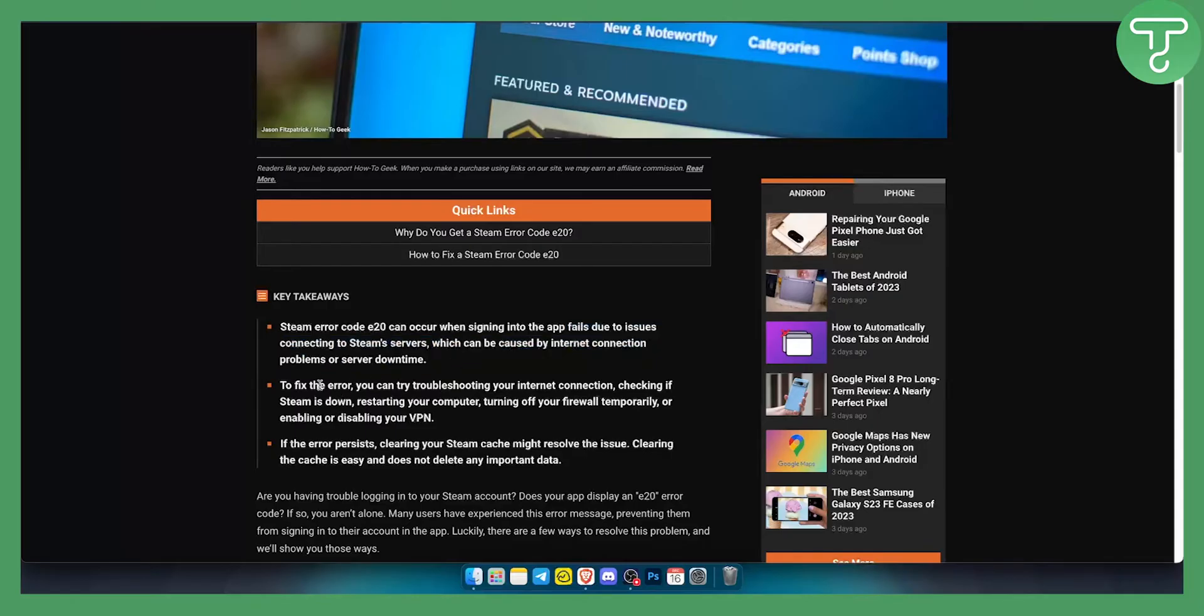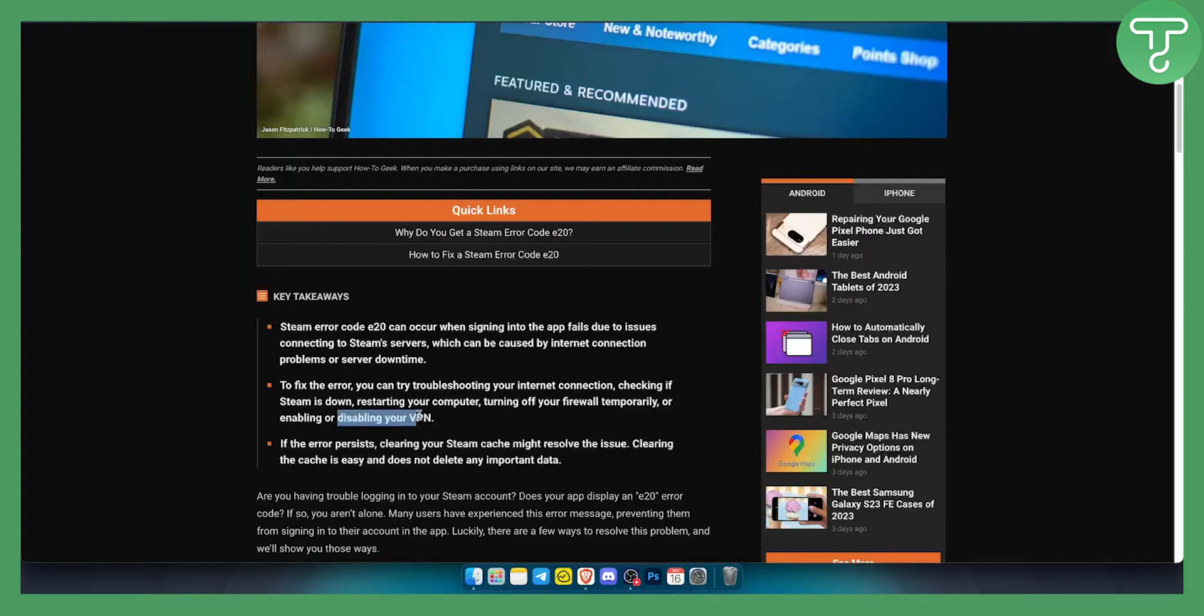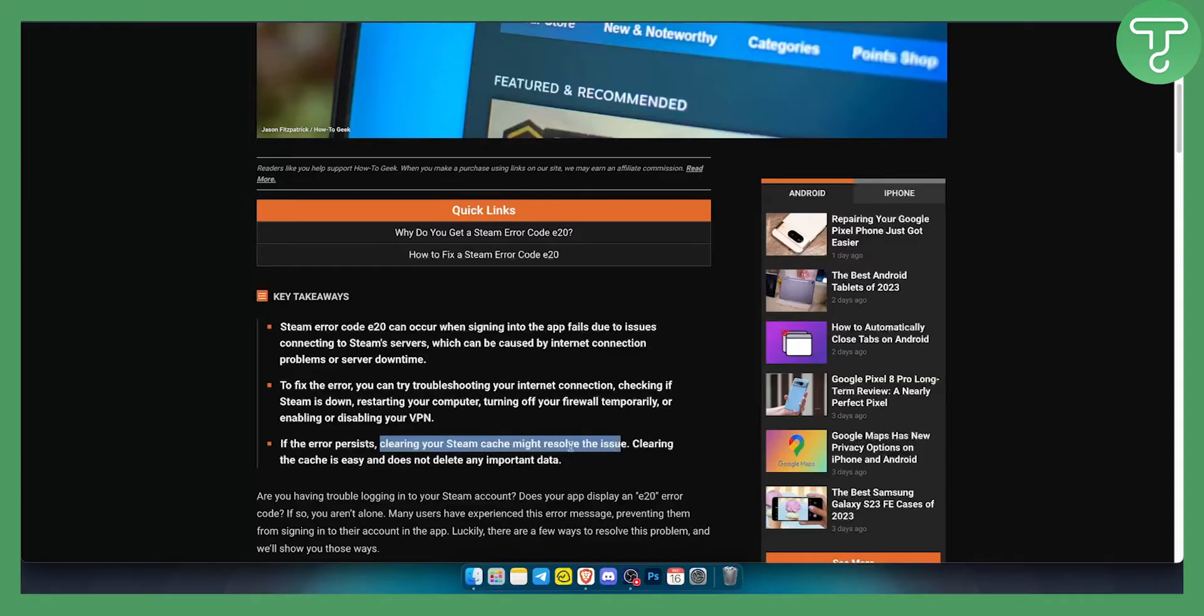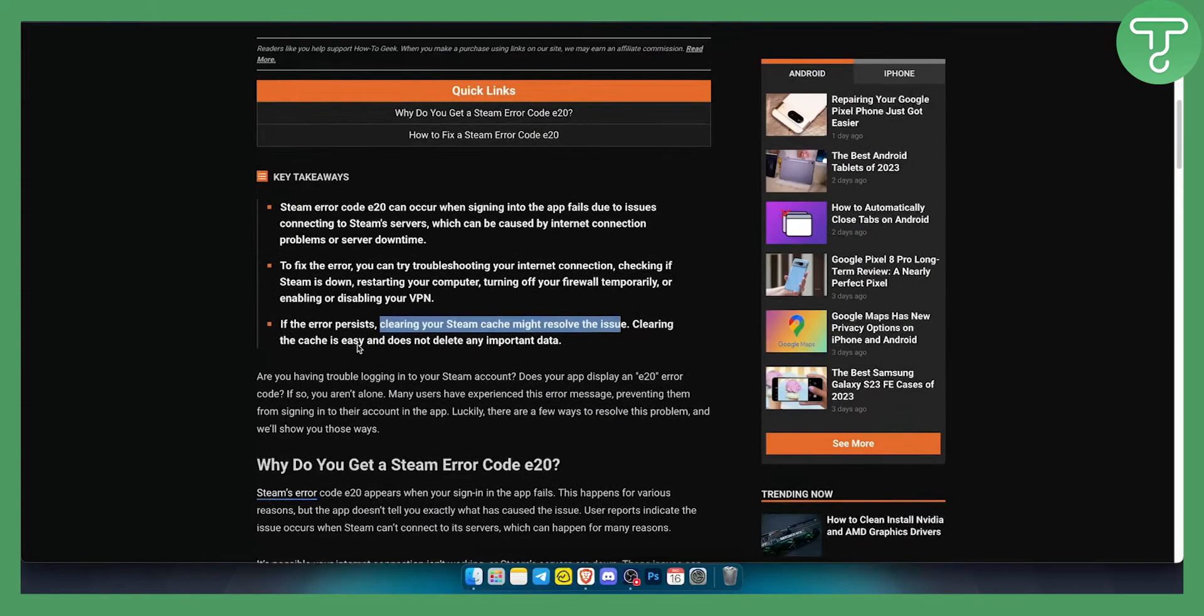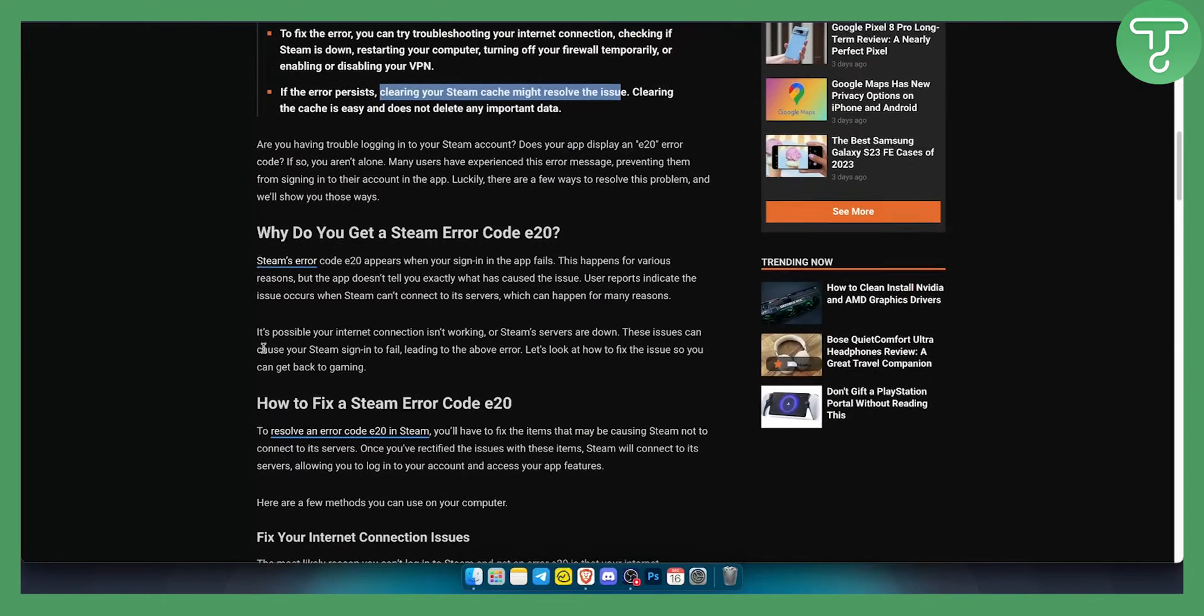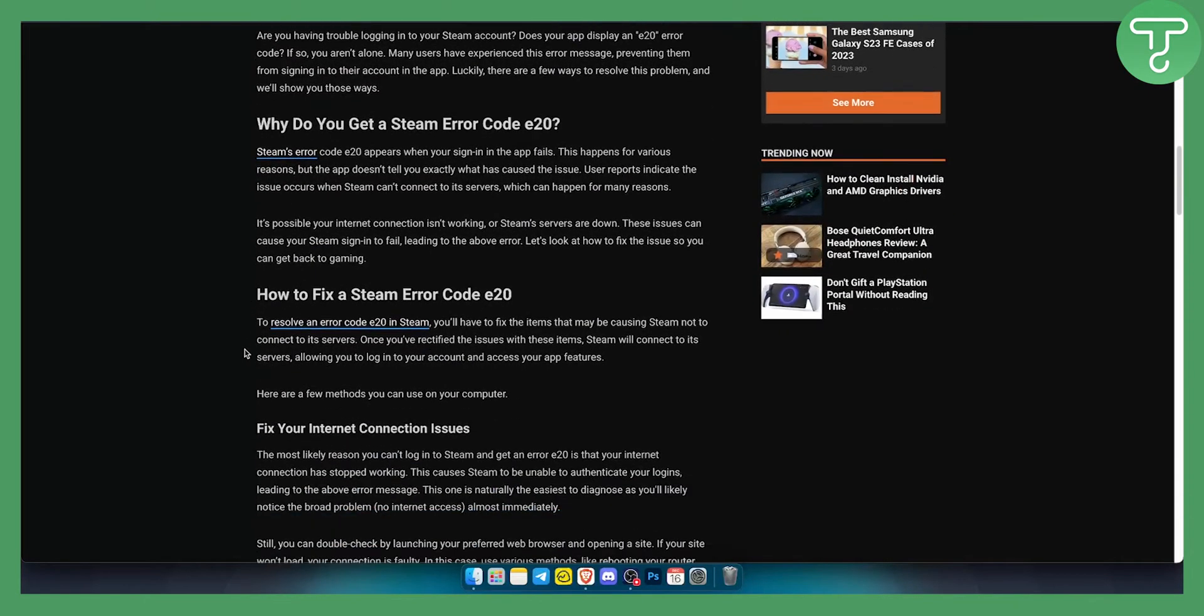To fix this error, you can try troubleshooting your internet connection. Usually your internet connection is the one you should be focusing on, and disabling your security apps such as VPN, Kaspersky if you have it, or something like that. If the error persists, you can clear your Steam cache, which might resolve the issue. Let's take a look at what you can do.